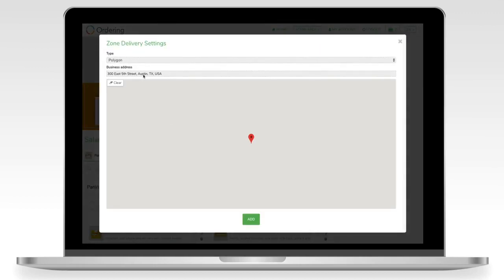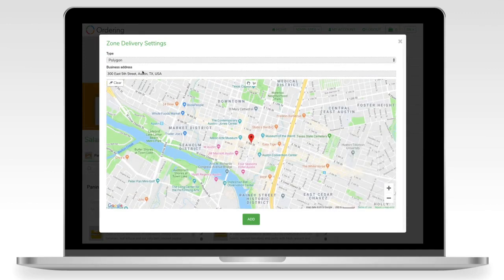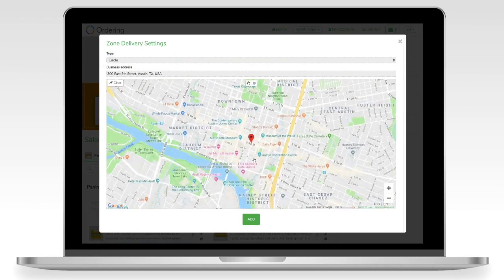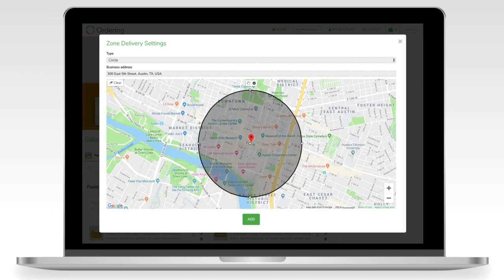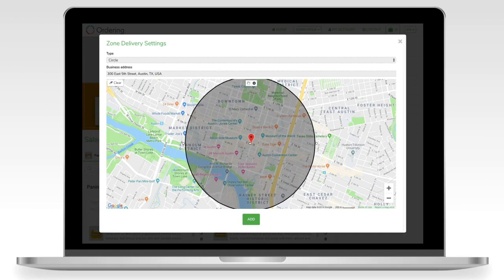Next we get this pop-up, with our store's actual physical address already preset. All we have to do is pick whether we want a circle or a polygon. We're going to check the circle — there's a circle button up here. Just click the middle once and it'll extend out.